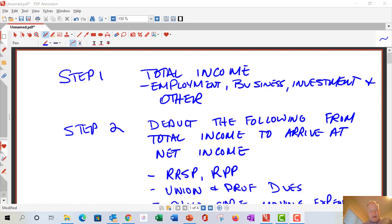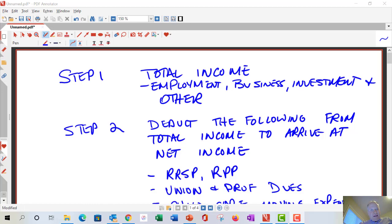The first step is finding your total income — your worldwide income. For employment, you get T4 slips from your employer. You might get T3s and T5s with investment income from your financial institutions. If you have a business, you show your net business income. Other investment income like capital gains also needs to be reported, even if there's no slip — for example, a bank account in the Cayman Islands.